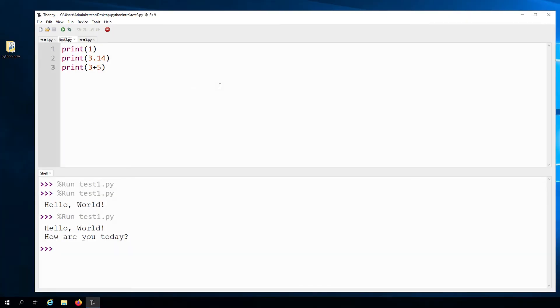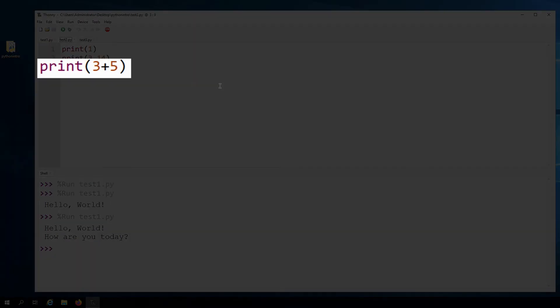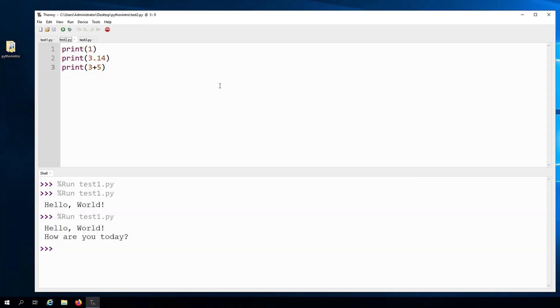You're not just limited to using strings with the print function. In these examples, we are printing out numbers. The first one is going to print out the integer one. This next one prints out the number 3.14. This last one will print out the result of 3 plus 5.